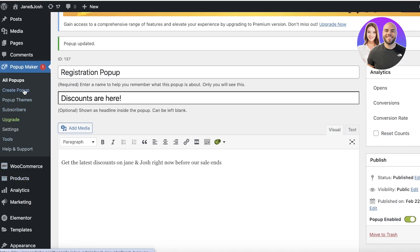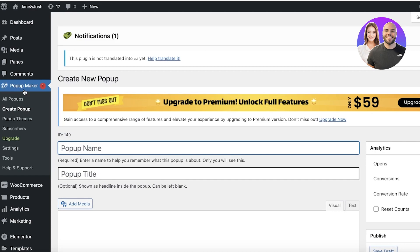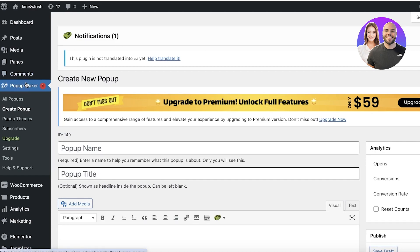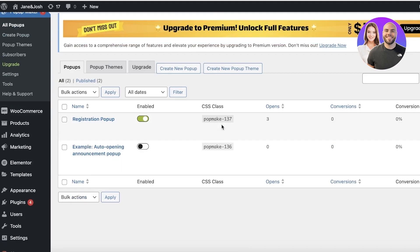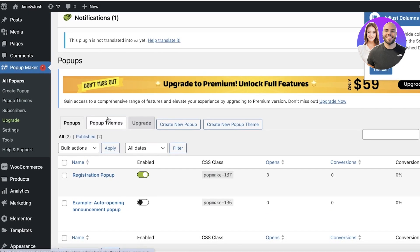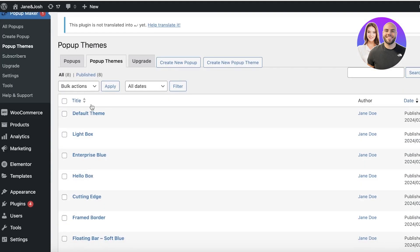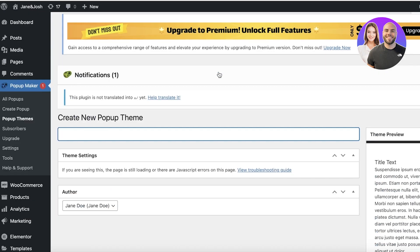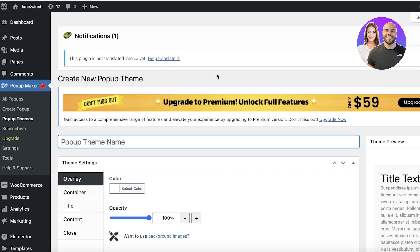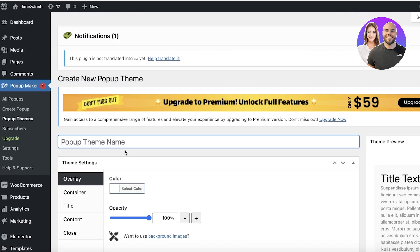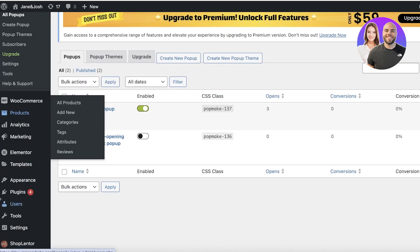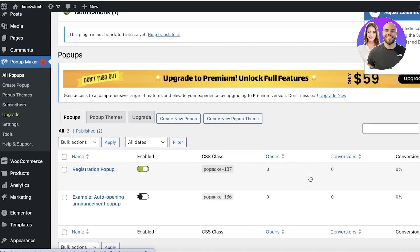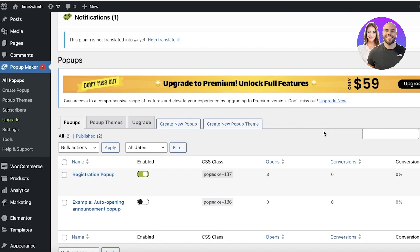Now this is just one pop-up for different purposes. You can create different pop-ups. Now keep in mind on the Pop-up Maker specifically, you have basic pop-ups. You also have some pop-up themes that can help you as well as building a pop-up theme. So you don't have to manually do everything. You can build one preset and build all of your future pop-ups upon that preset.